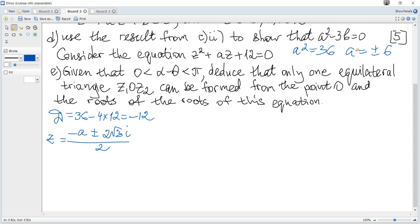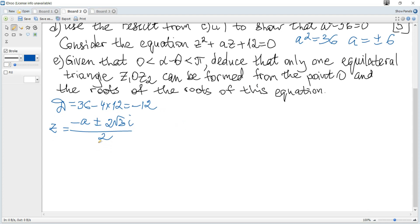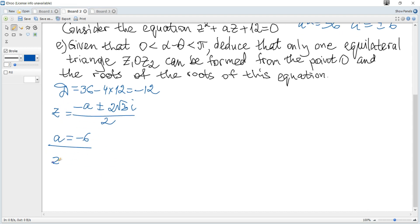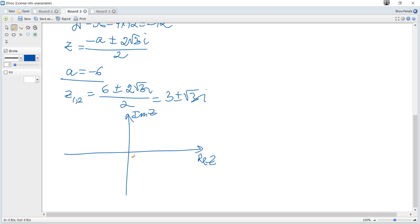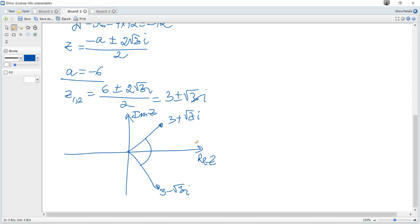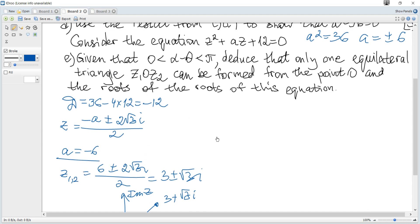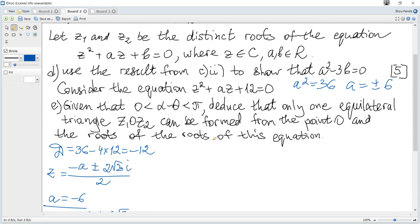Since there are two possible values of A, we consider each case. For A = -6, the roots are (6 ± 2√3·i)/2 = 3 ± √3·i. Let's plot these roots on a diagram.